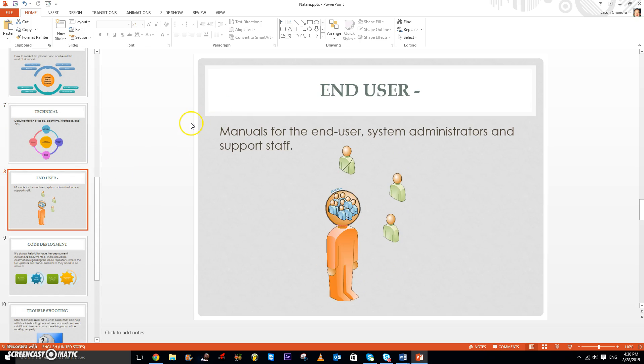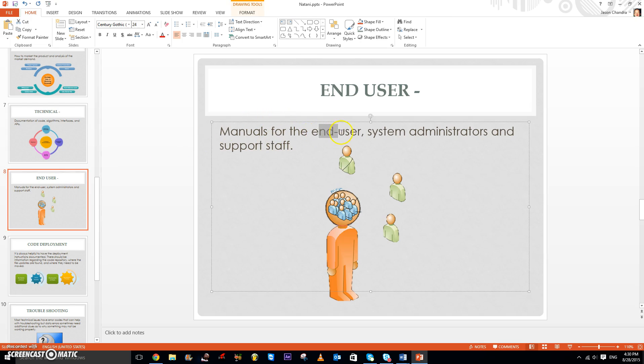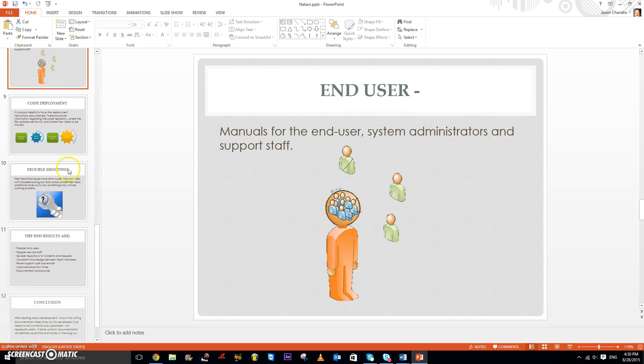There's also the end user documentation, which is manuals for the end users, system administrators, and support staff.